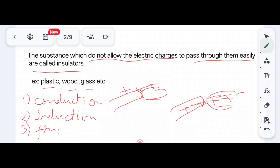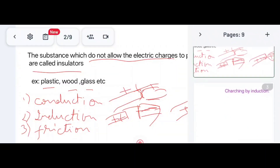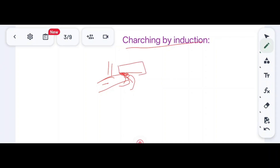There are three methods of electrification: conduction, induction, and friction or rubbing. Charges can neither be created nor destroyed, but they can be transferred from one substance to another. The body which loses charge becomes positively charged and the body which gains charge becomes negatively charged. For example, if we rub a glass rod with a silk cloth, charges move from the glass rod to the silk cloth.